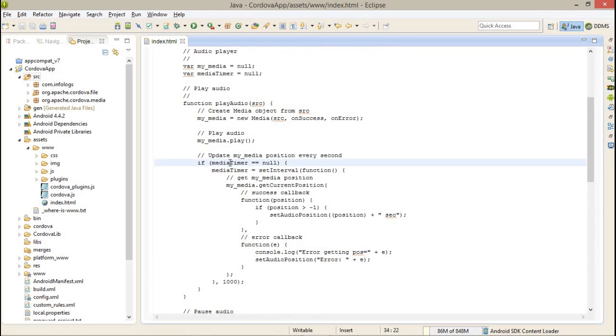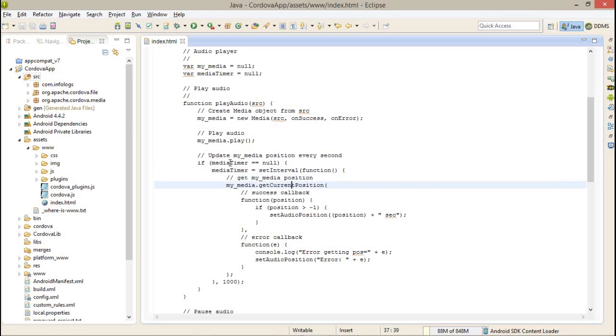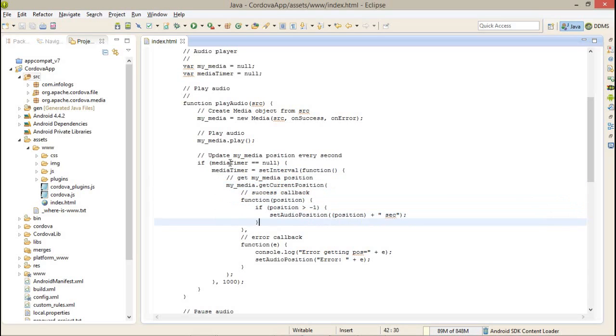After that, I have to update the position of my MP3 player on every second. So I am checking if the media timer is null. If null, then I am setting the interval for one second. Every second it will update the position of your audio file.